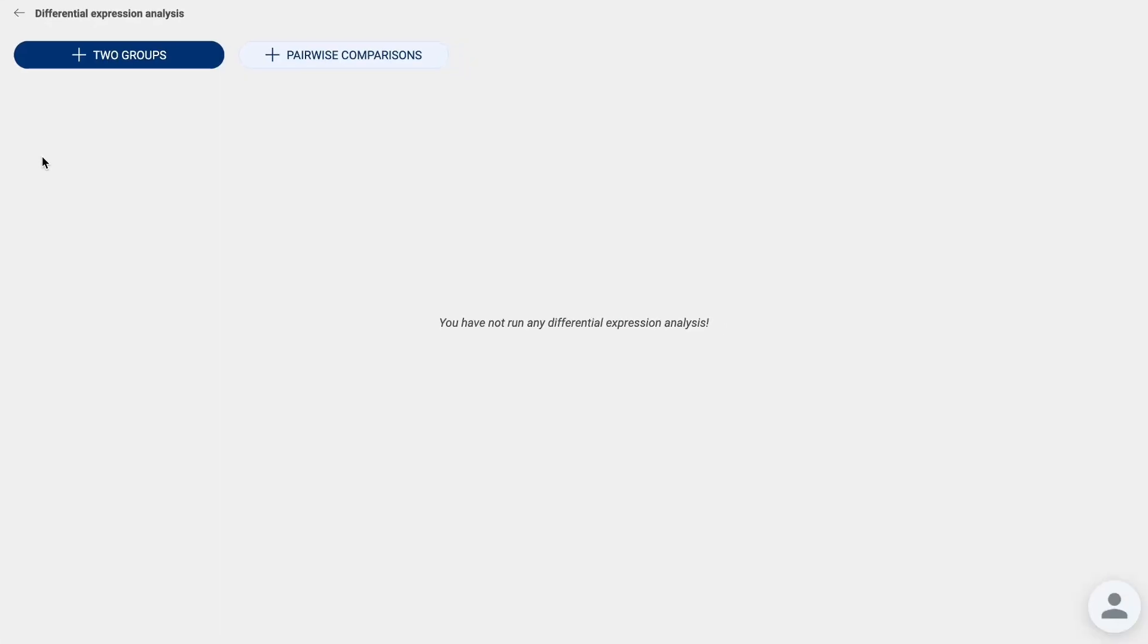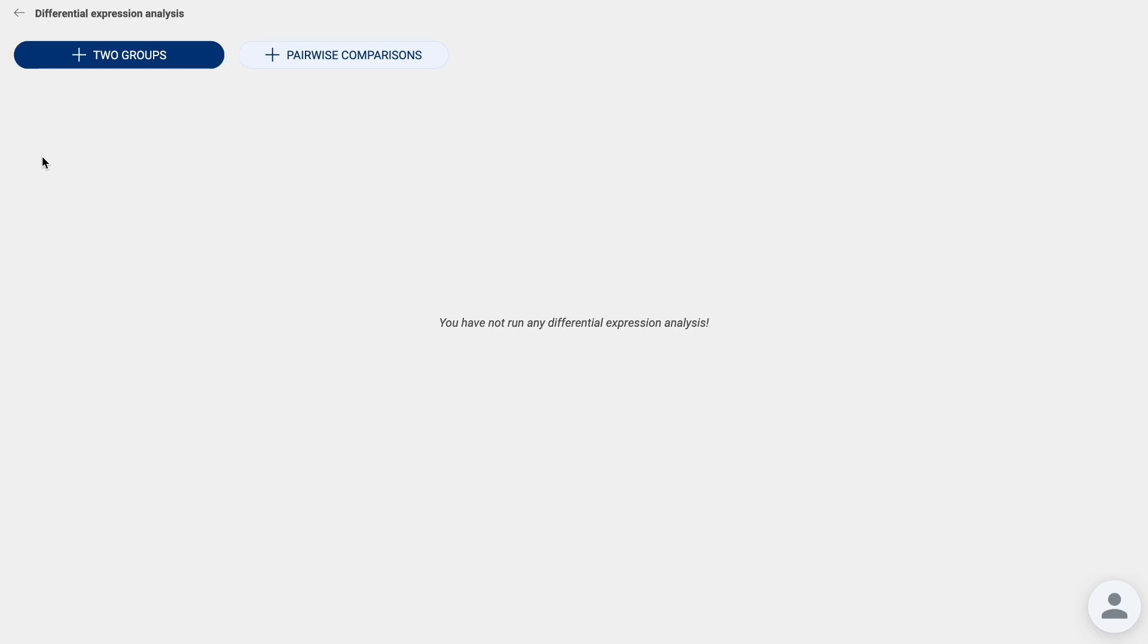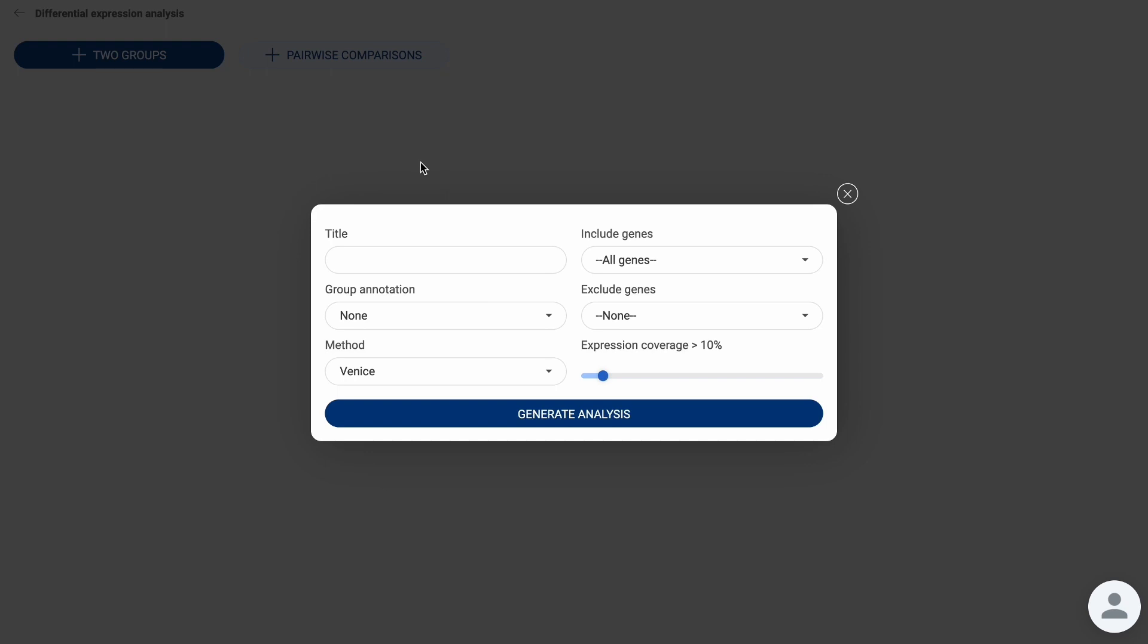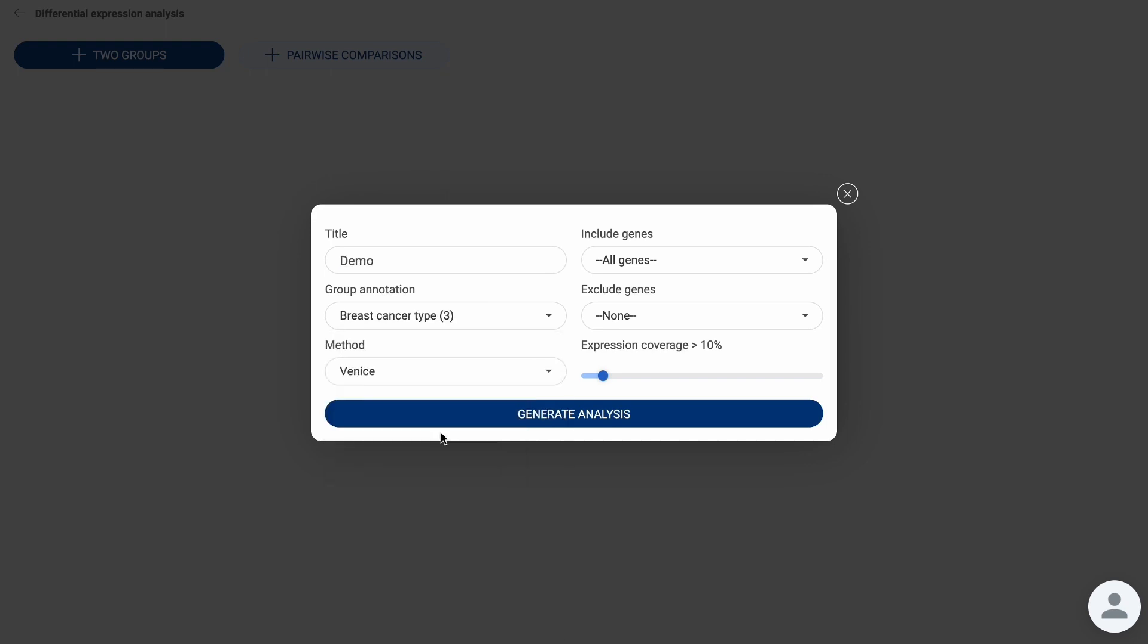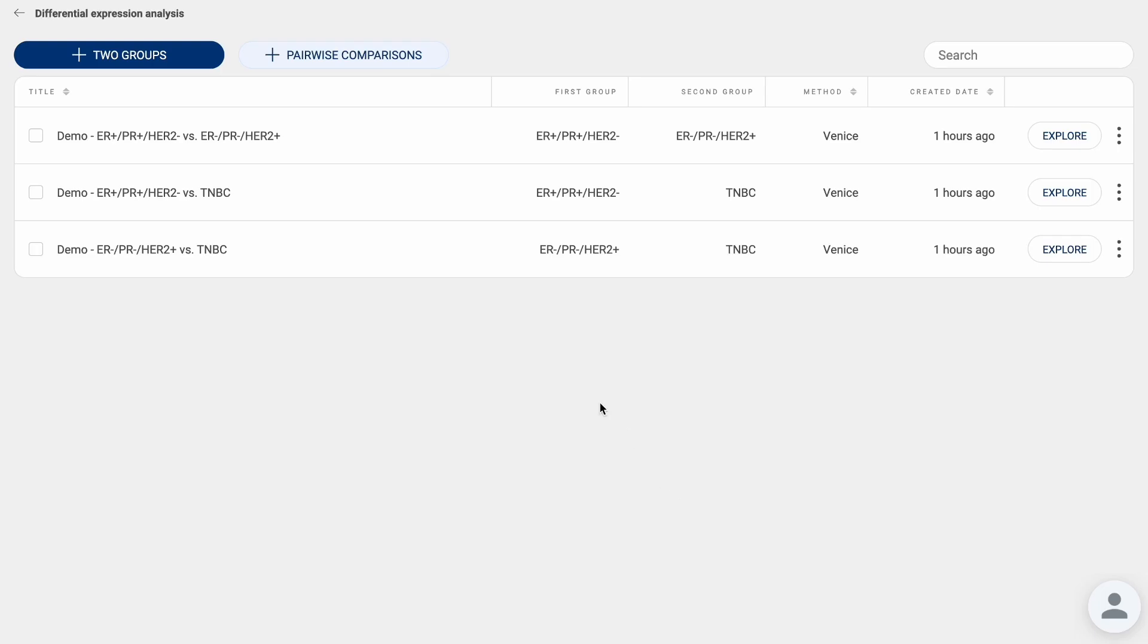We provide two ways to run the DGE analysis: two groups and pairwise comparisons. Pairwise comparisons allows you to automatically run the analysis between every two groups in one metadata field.